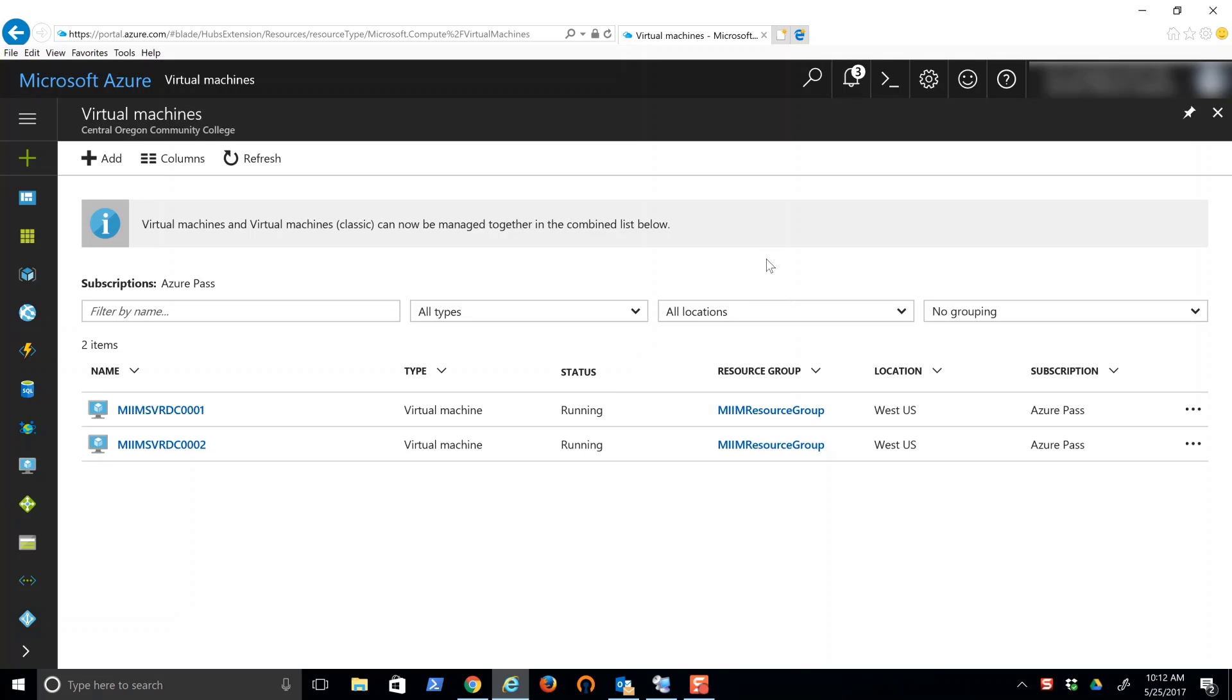Hello there, Eric Magidson here. I'm going to show you how easy it is to connect to a virtual machine that you're running in Microsoft Azure from Remote Desktop Connection Manager.